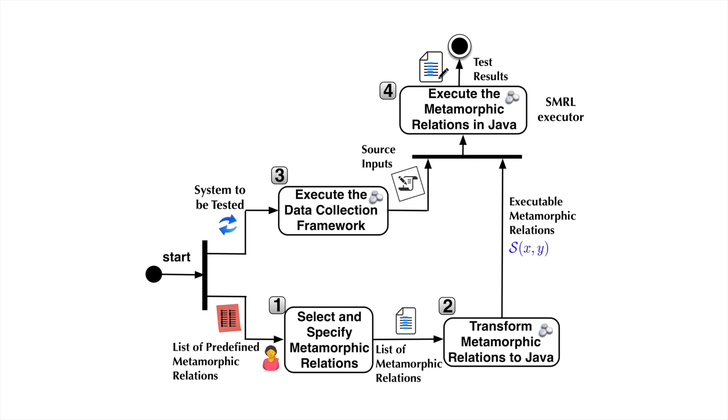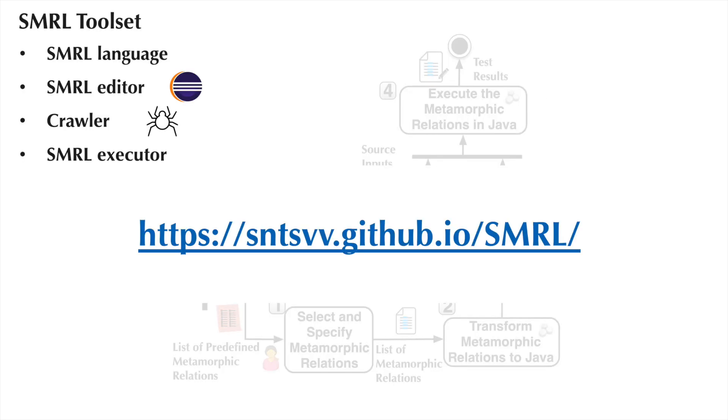This is done by relying on the collected data based on the provided metamorphic relations. Our toolset comes with 22 general AMRs. Our SMURN toolset is available at this address. Now we will follow step by step to know how SMURN toolset works.